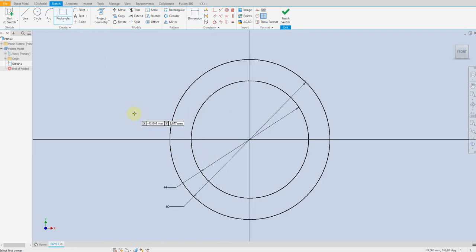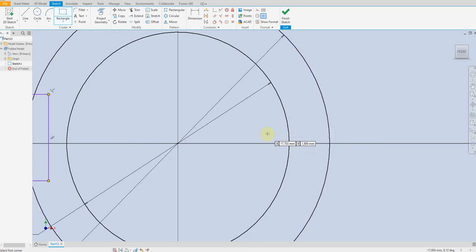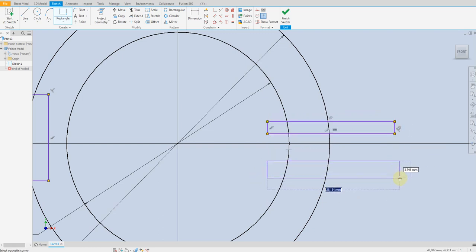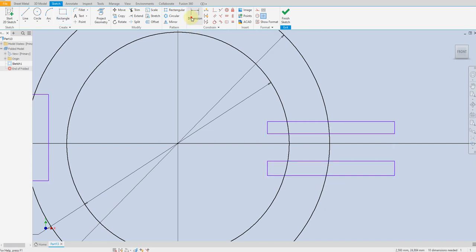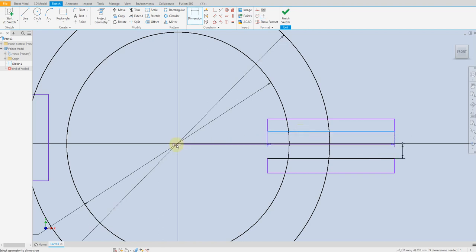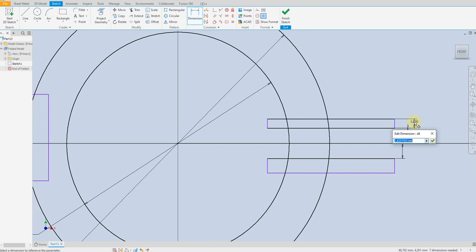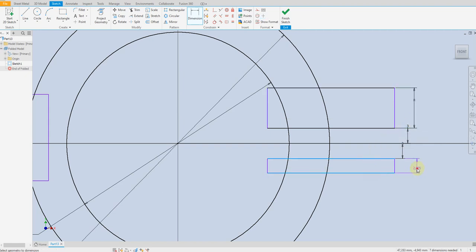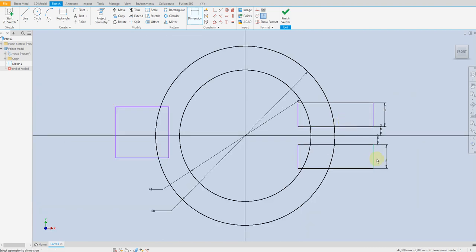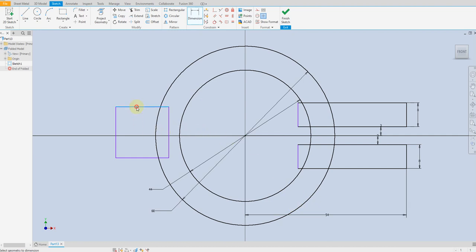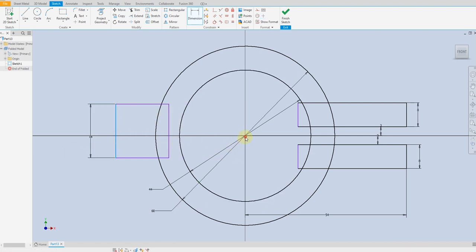Draw a rectangle, and here draw two more rectangles. Define from here to here 3mm, and from here to here 3mm, 8mm, 8mm, 8mm. From the outer line to the center: 54mm, and this one 18mm. From the outer line to the center: 35mm.